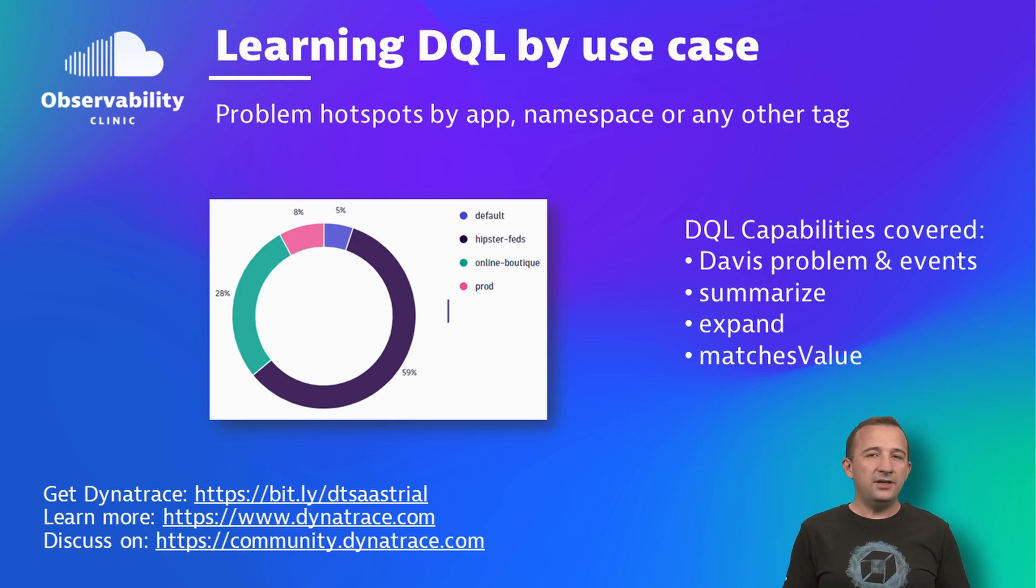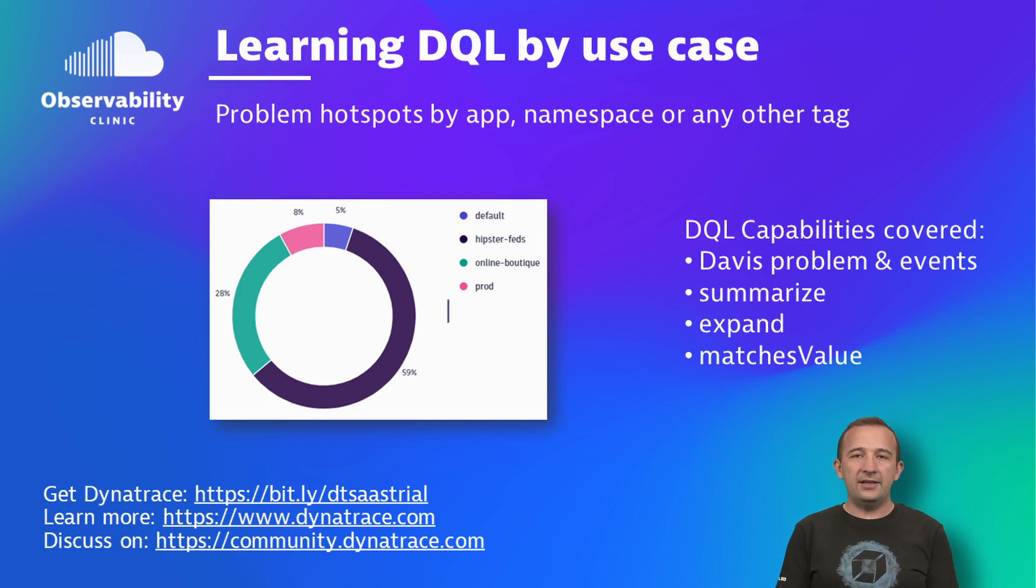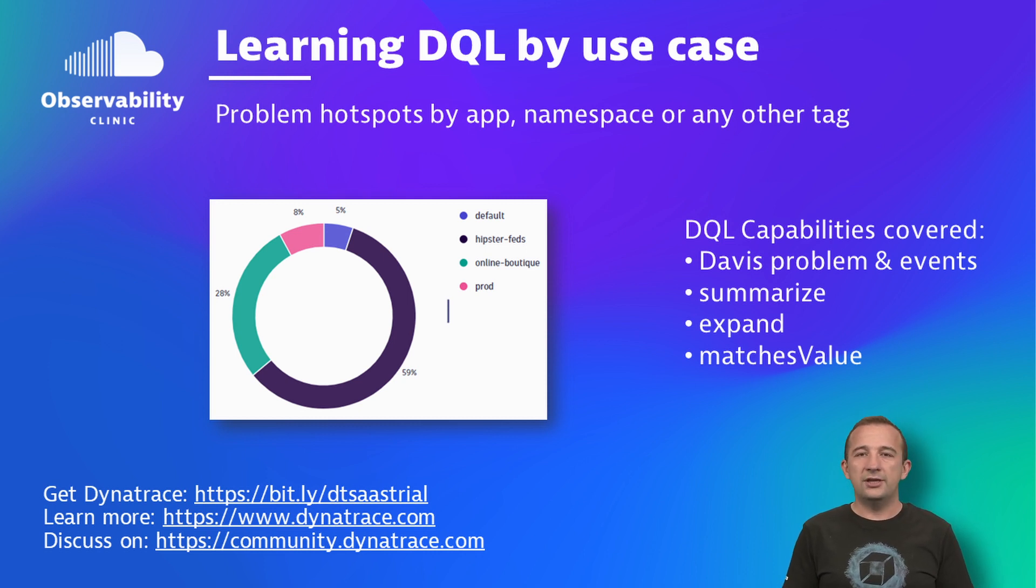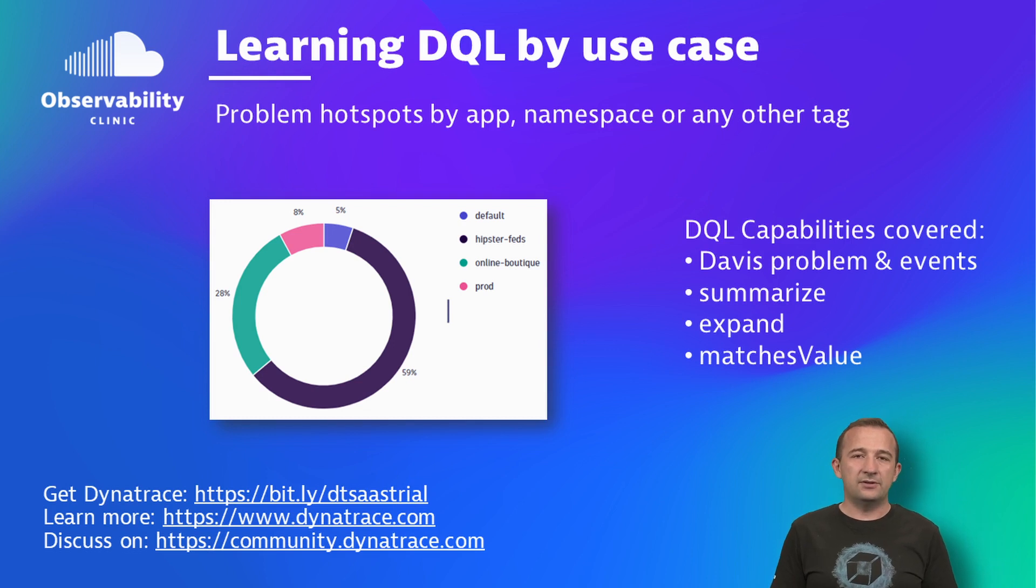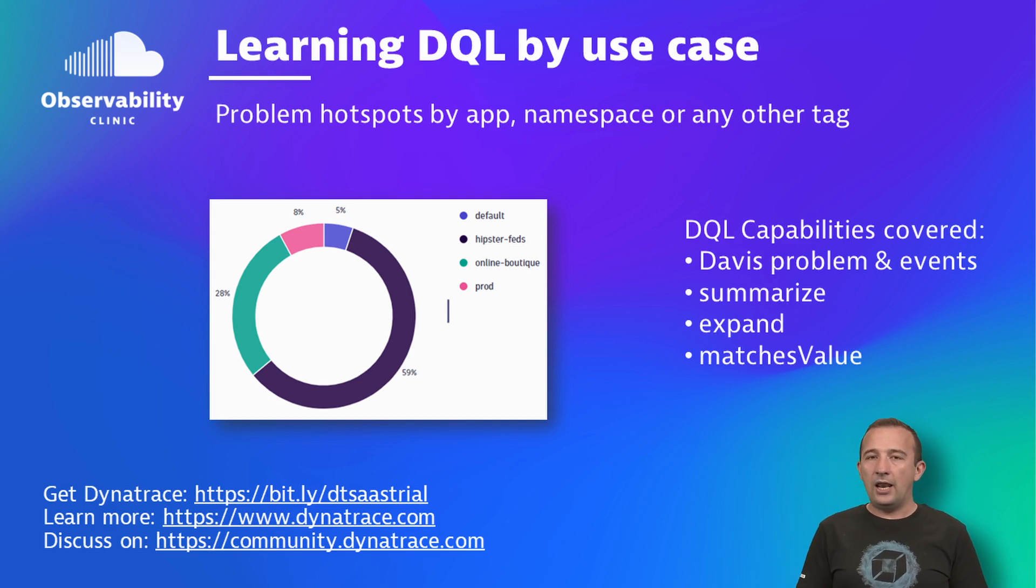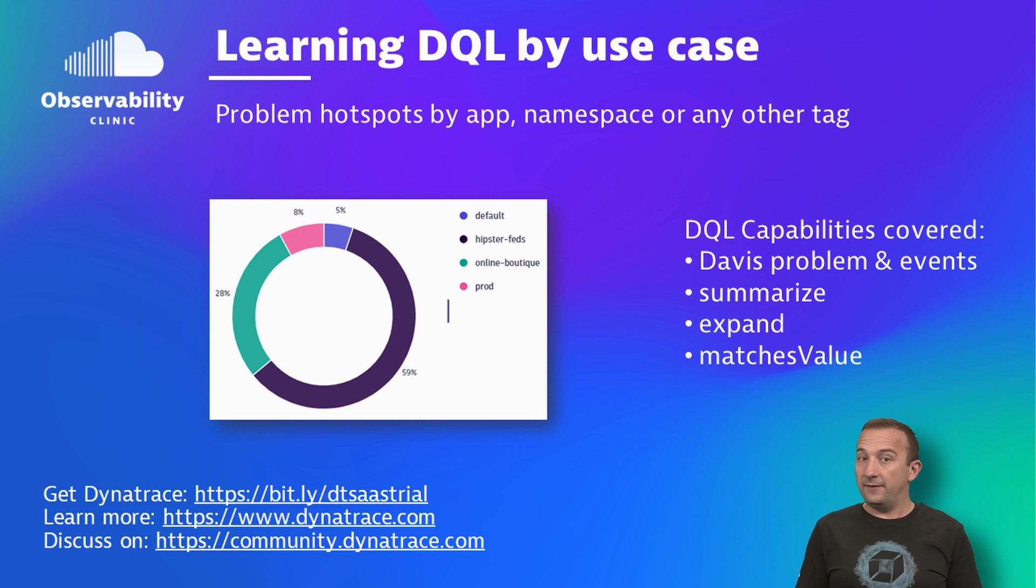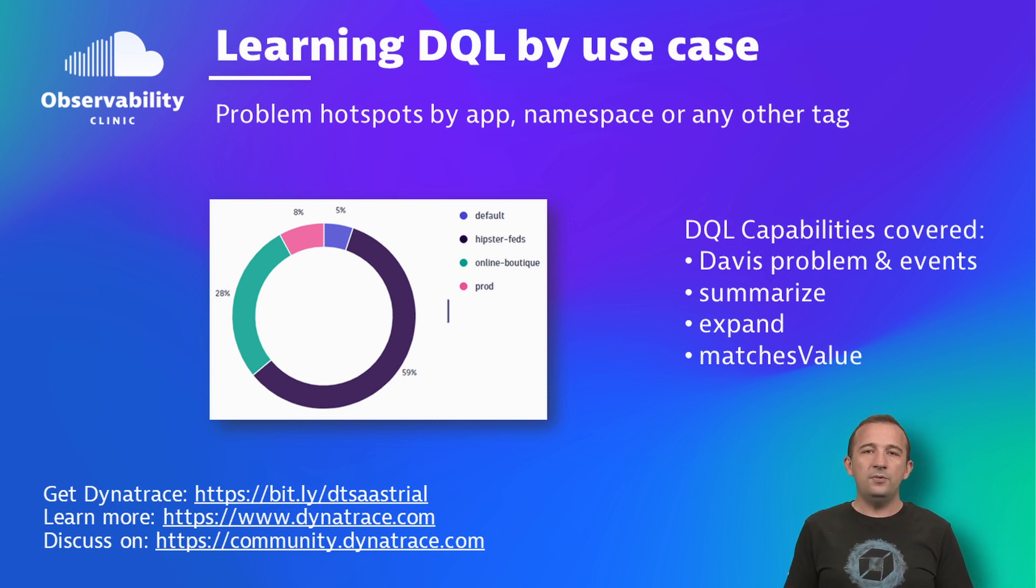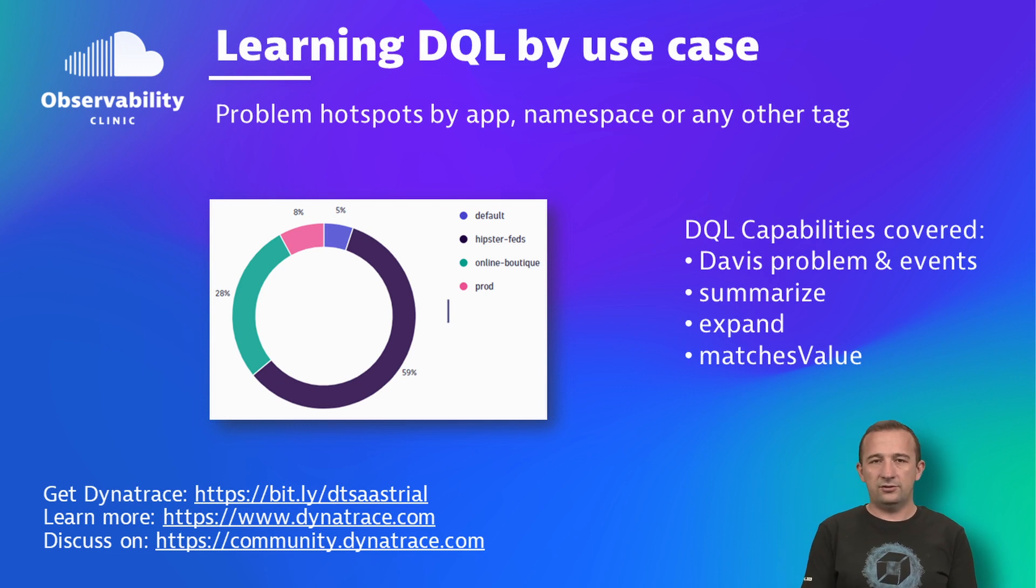As a Kubernetes admin, I need to understand whether we have problem hotspots in certain areas such as nodes, namespaces, or workloads from specific teams. Dynatrace DQL allows me to get these answers by filtering and grouping problems on tags which come from Kubernetes labels or annotations.